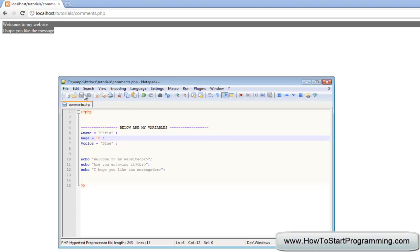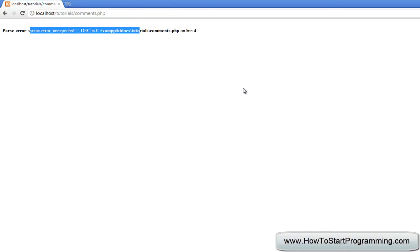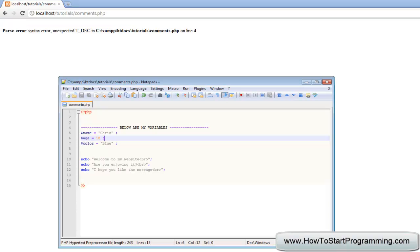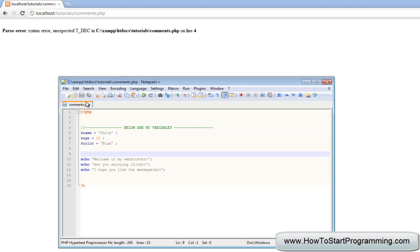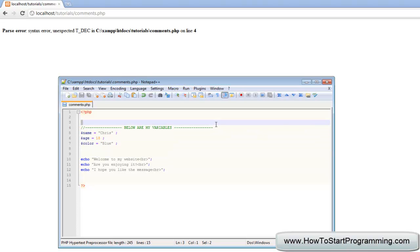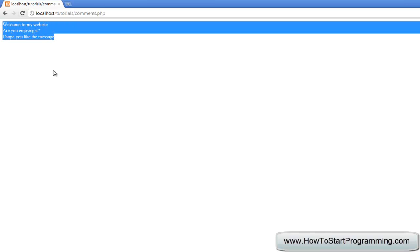But if we save this and refresh it, we've got an error because PHP is trying to interpret this line as PHP code but obviously it's nonsense. The server just thinks what the hell is this. So what we can do is comment this out, and now we can have a nice little comment here saying here's my variables right here. Save that, reload, and it works again.